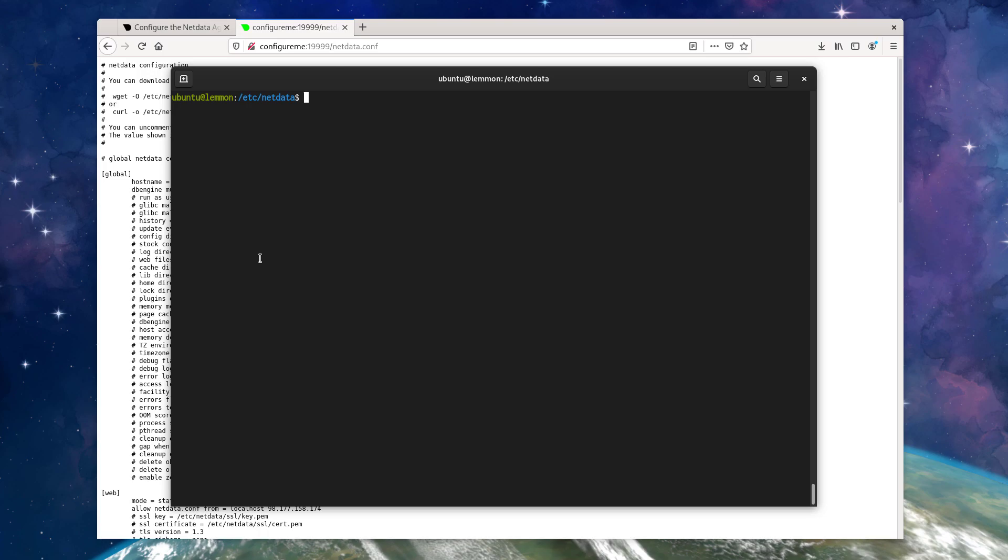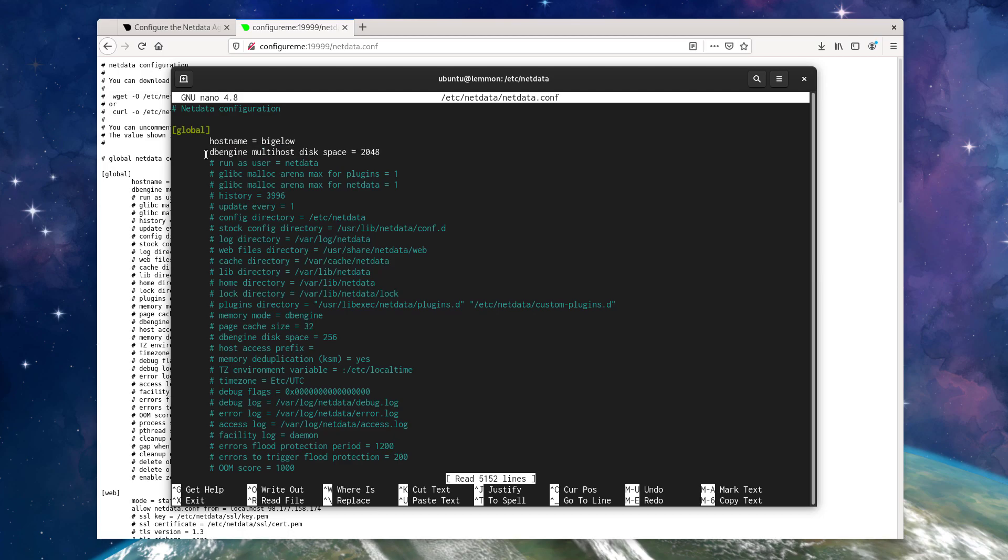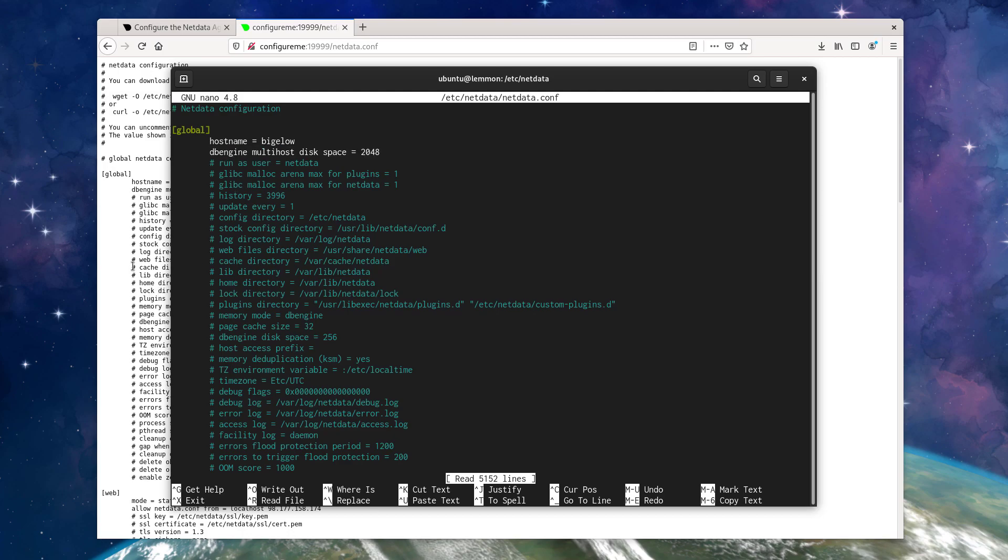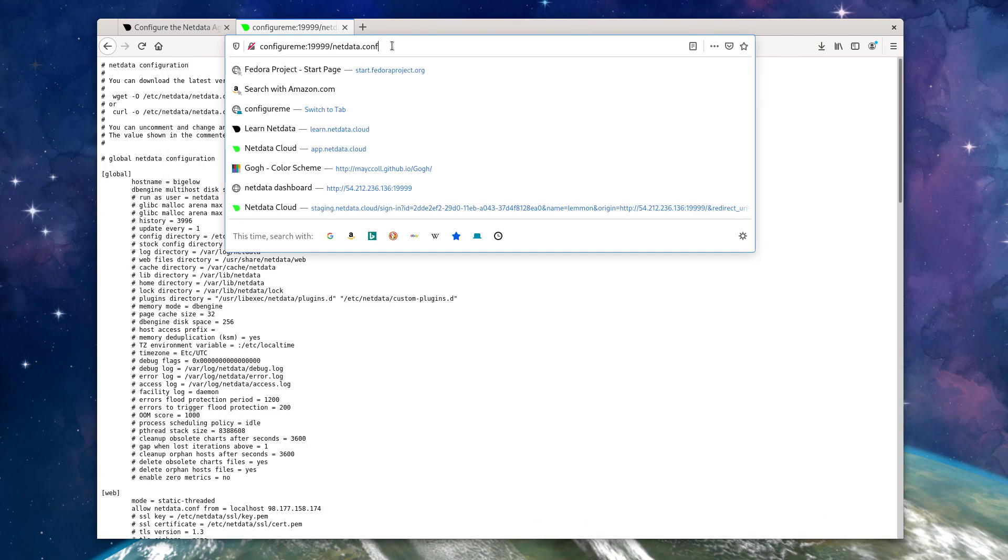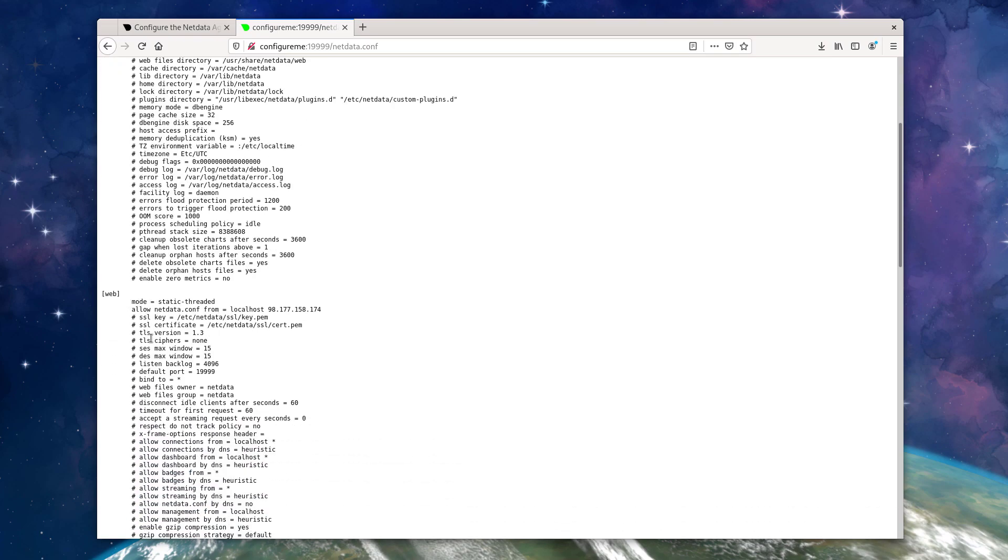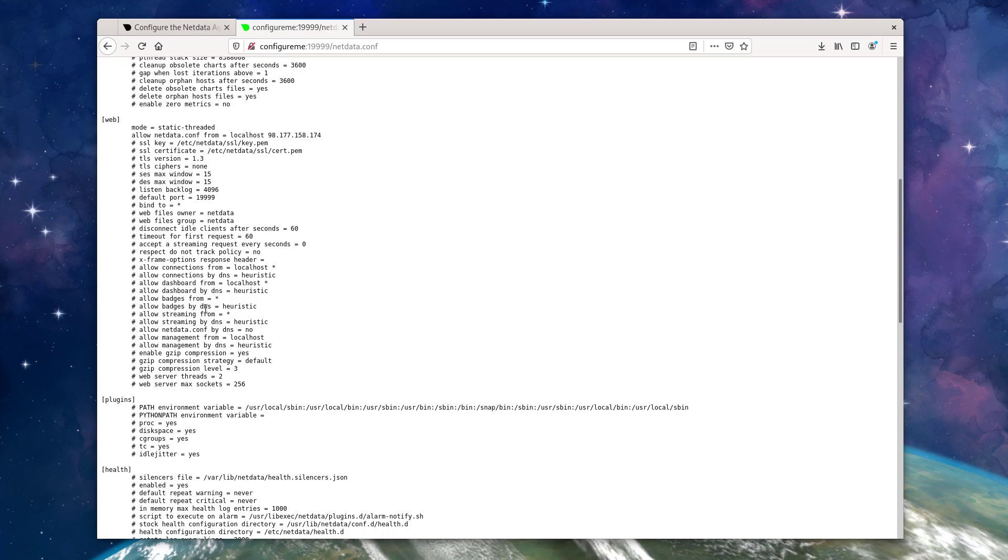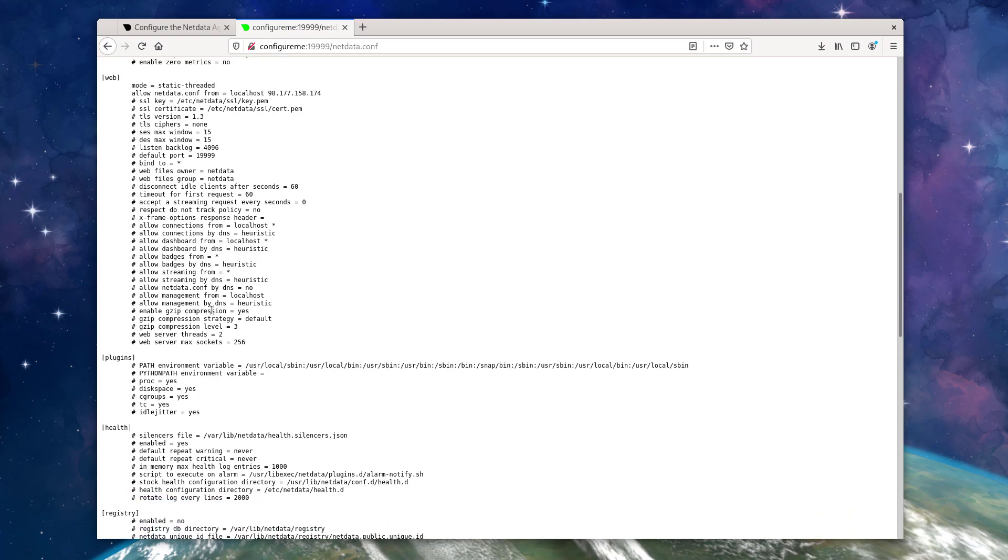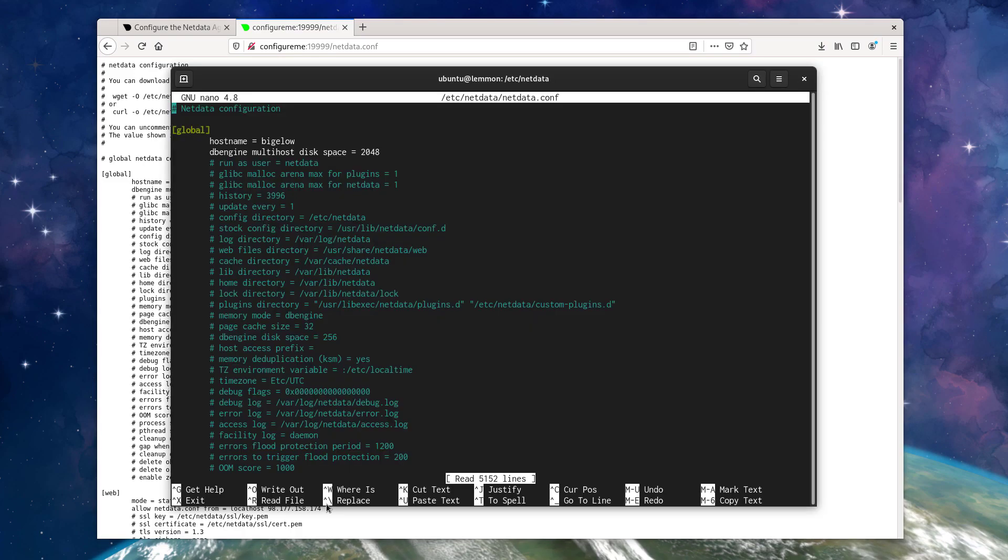So as I had mentioned before, let's open up the existing netdata.conf file. So we can see here, we have the host name as Bigelow. We have another custom setting here for the database engine size. And when we look at netdata.conf in our browser, we can see the settings mirrored there and everything else is the same as well. I have a couple of things for the web server set in addition, and you can see that those are uncommented and set to the options that I have chosen.